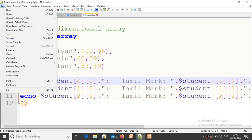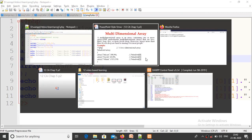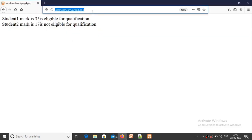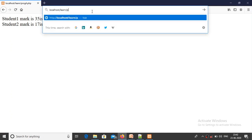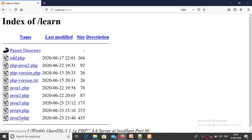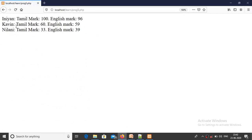Now we save the program. Then we run the program with Mozilla Firefox. The program number is program number 5. Click on it - see here: Indhian, first student, Tamil mark 100, English mark 96. Cavin: Tamil mark 60, English mark 59. Nilani: Tamil mark 33, English mark 39. If you want total, total mark is equal to $student[0][2] plus $student[0][1] - you are going to add the numbers.